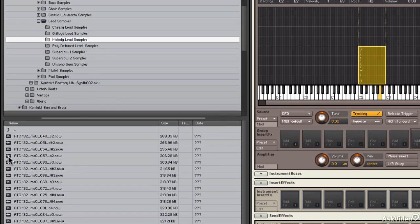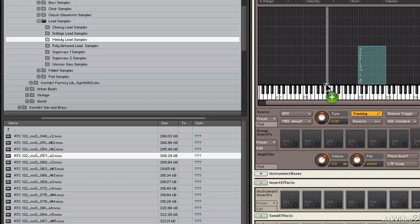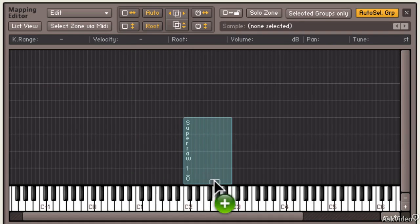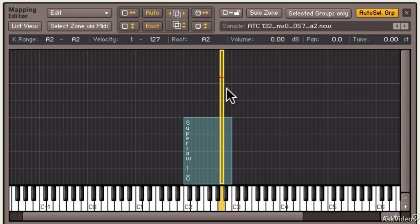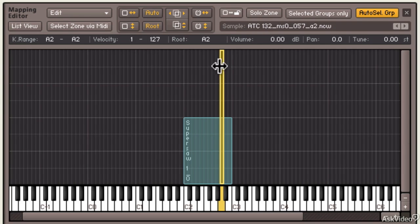In this case I'll bring in a melody lead, so I'm going to drag out another sample here. It's an A2, so I will place it directly over A2. And you can see my root key is A2, the note is A2, so that's playing perfectly right.